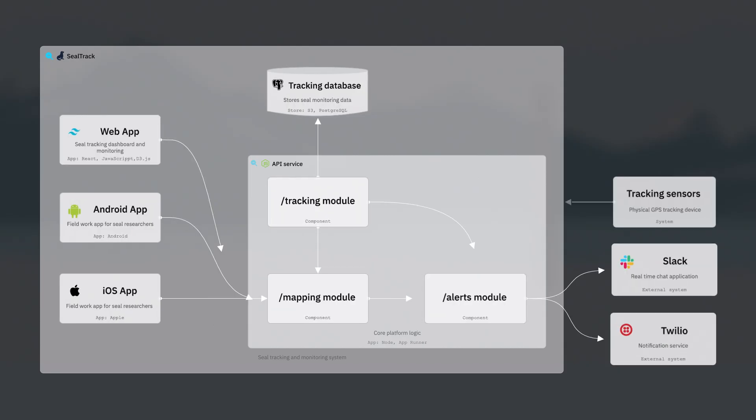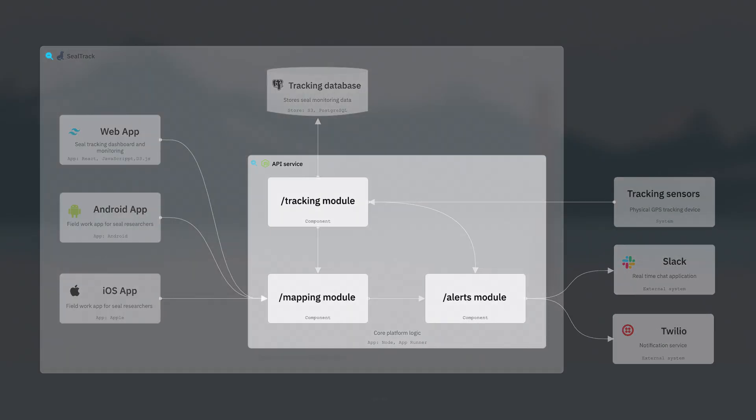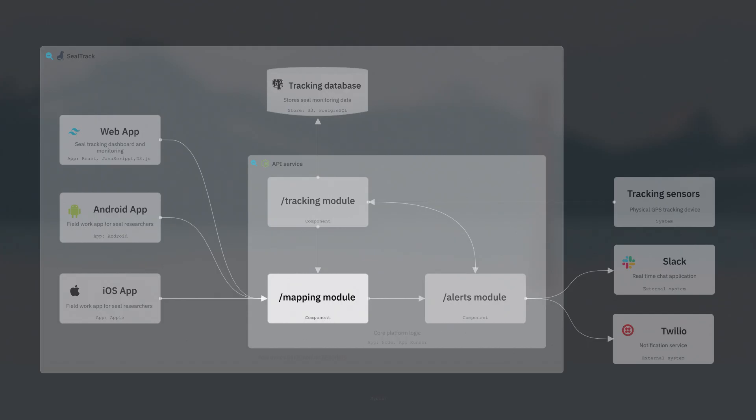Level three is the component diagram. This shows the building blocks of our apps and stores. If we take a look inside our API, we see the main components, like the tracking module, the alert module, and the mapping module.